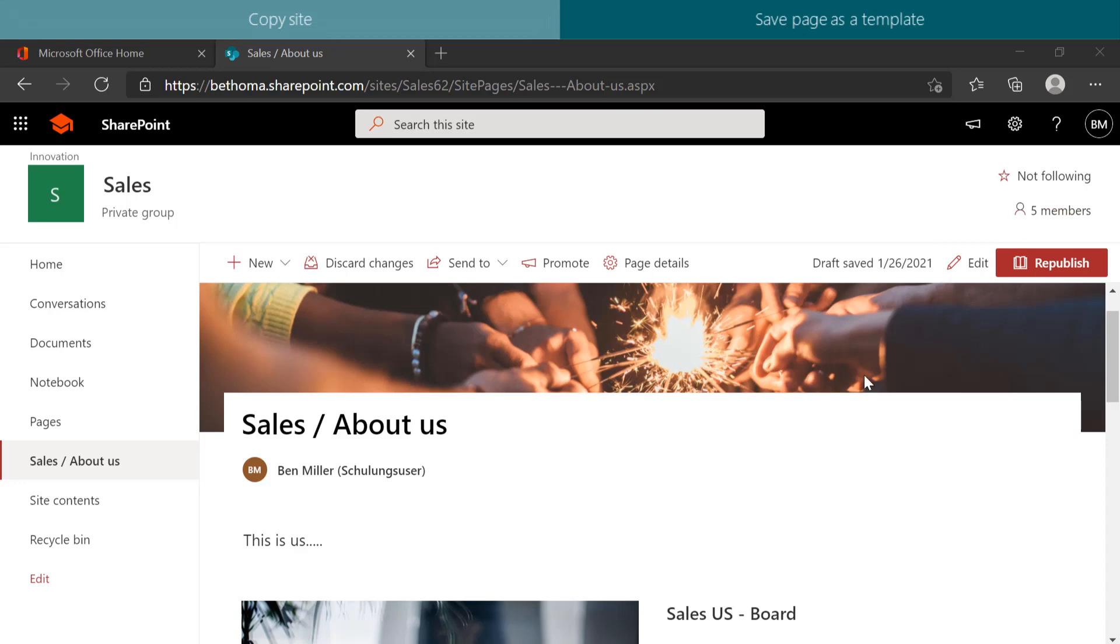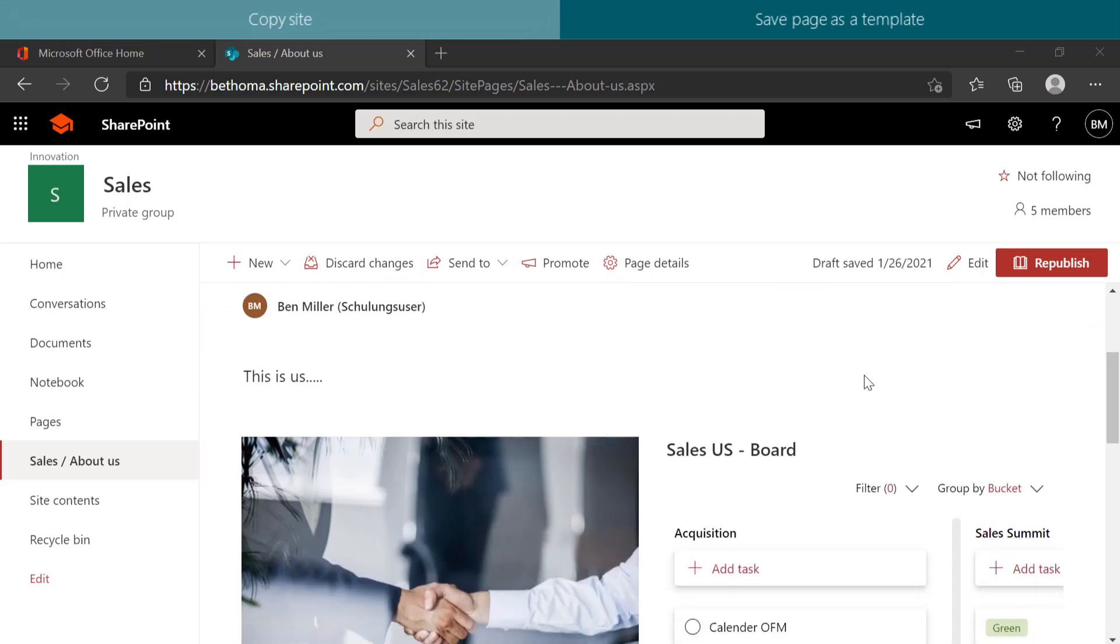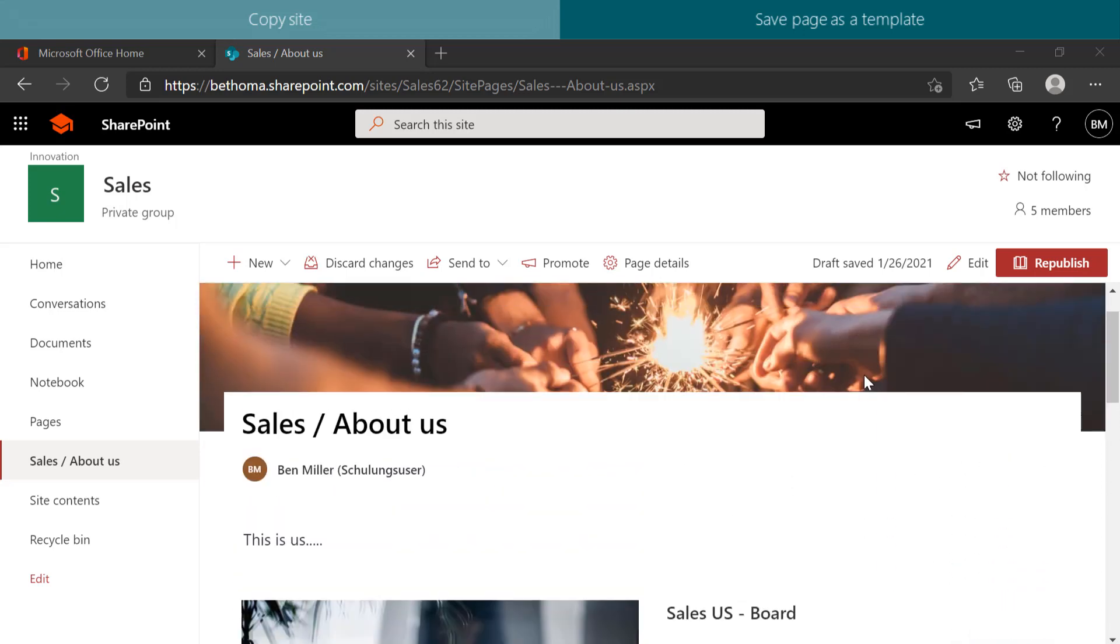First, open the page you want to copy. I am going to use the About Us page of the Sales Department site.